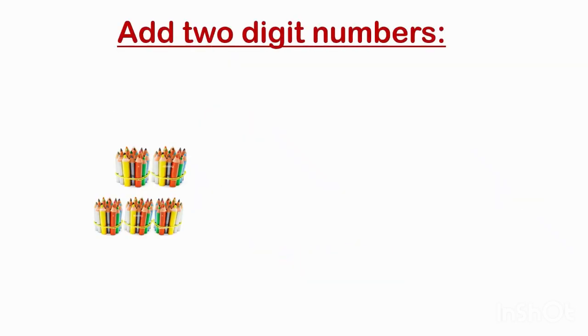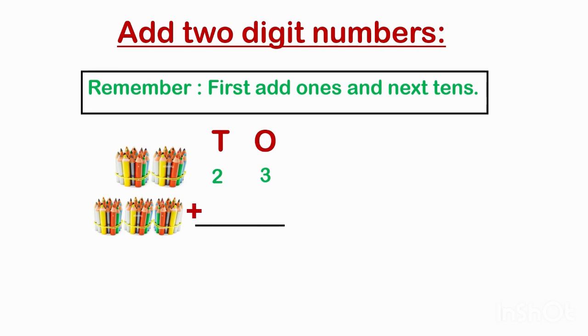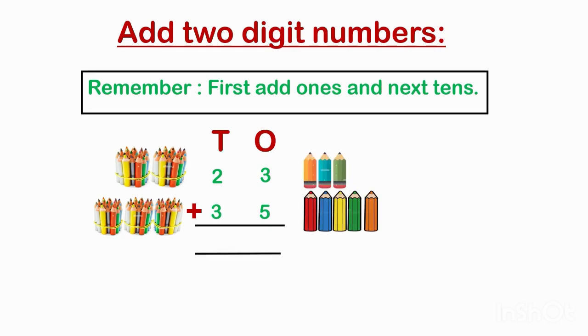Children, let's add 2 digit numbers. Remember, first add ones and next tens. We have 2 tens, 3 ones, plus 3 tens, 5 ones. So we have to add ones: 3 plus 5 is 8. And 2 tens plus 3 tens equals 5 tens.